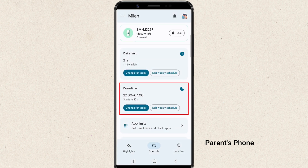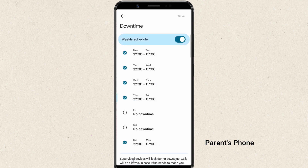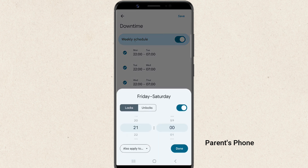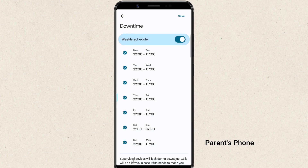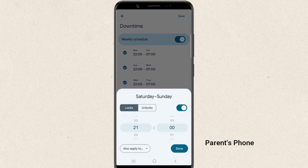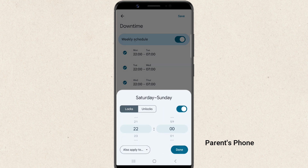Next up is downtime. This is like setting up bedtime — you can schedule times when your child's device will be locked, preventing them from using it. This is great for ensuring they get enough sleep and aren't using their devices late at night.